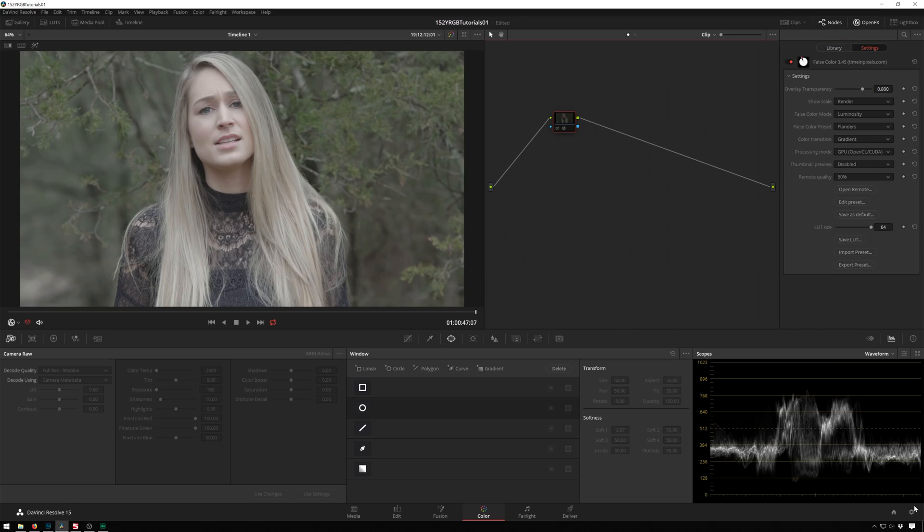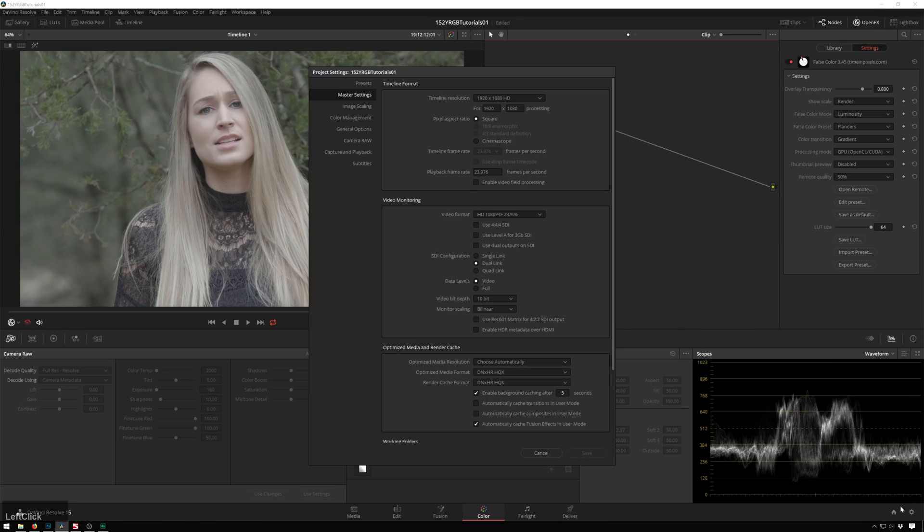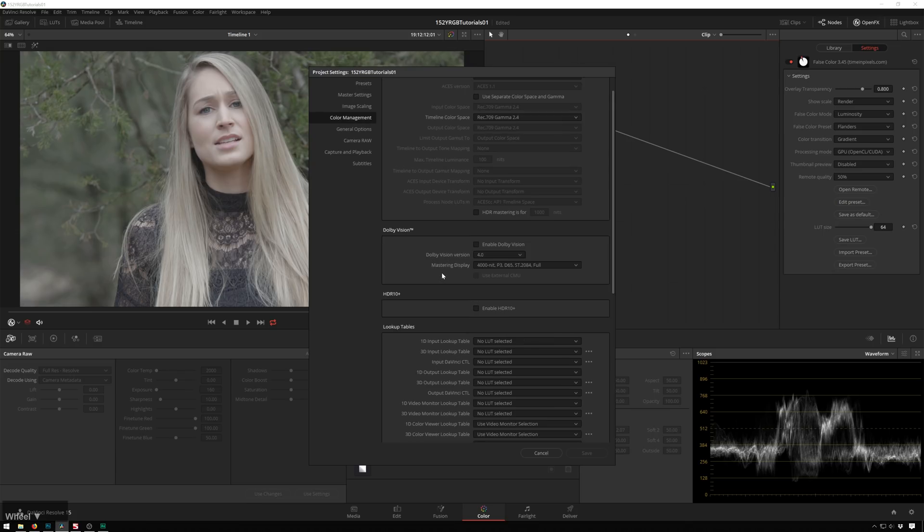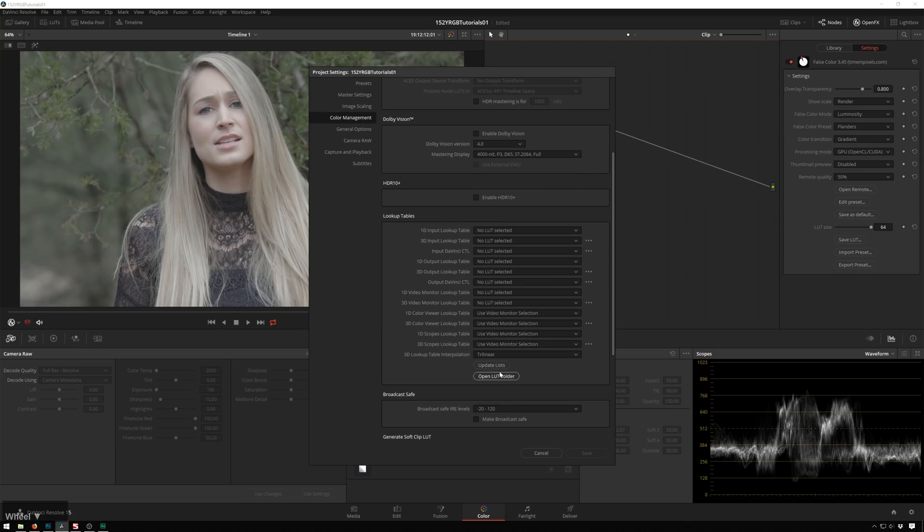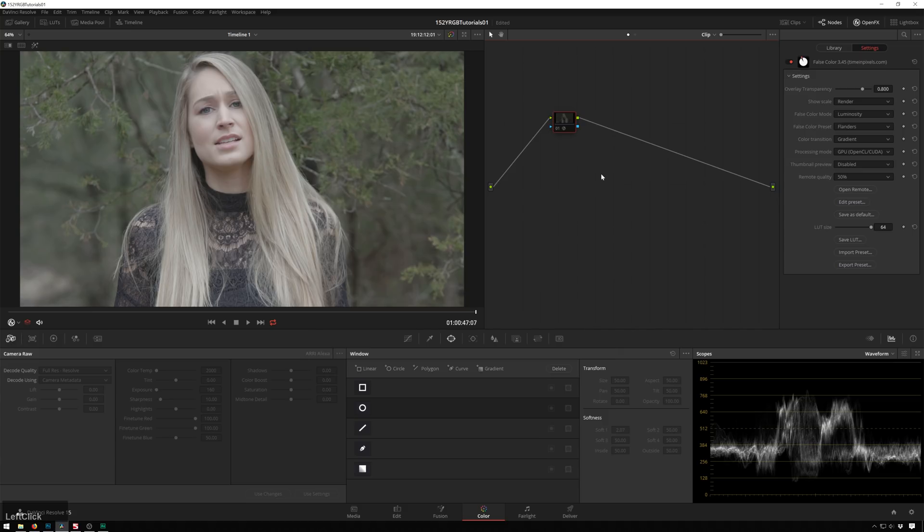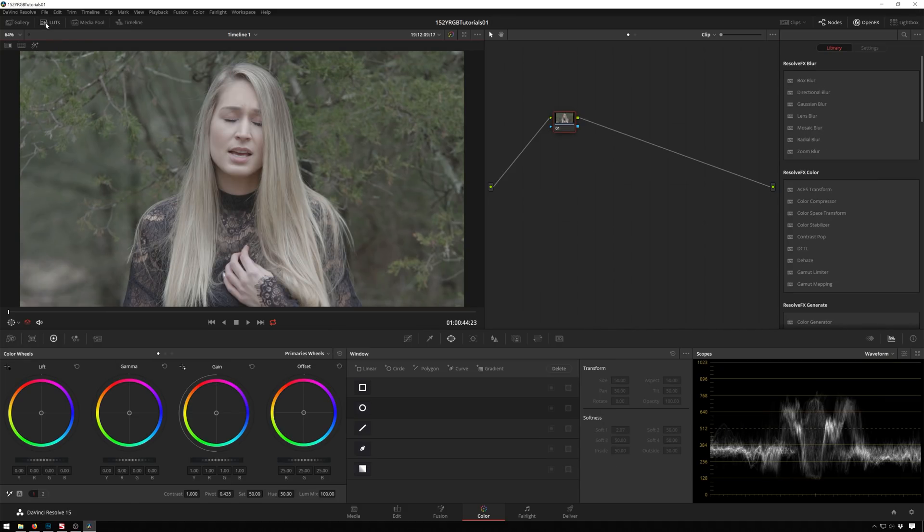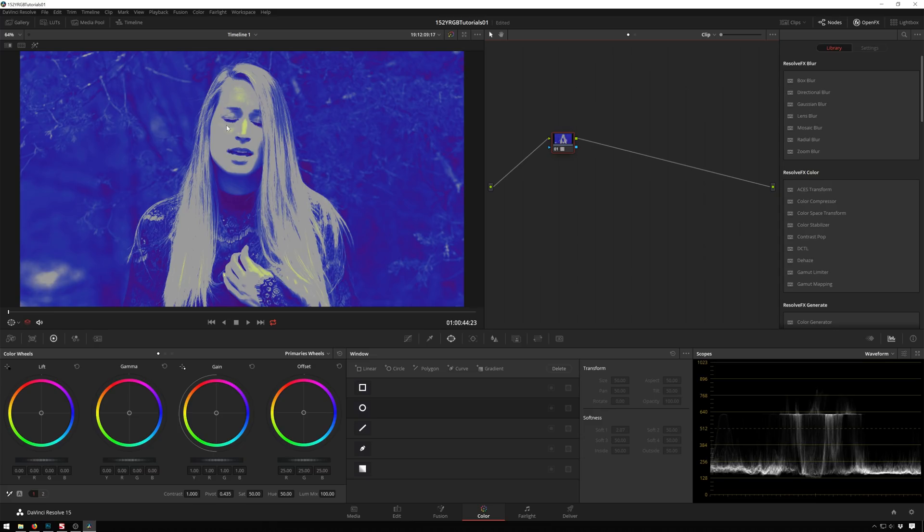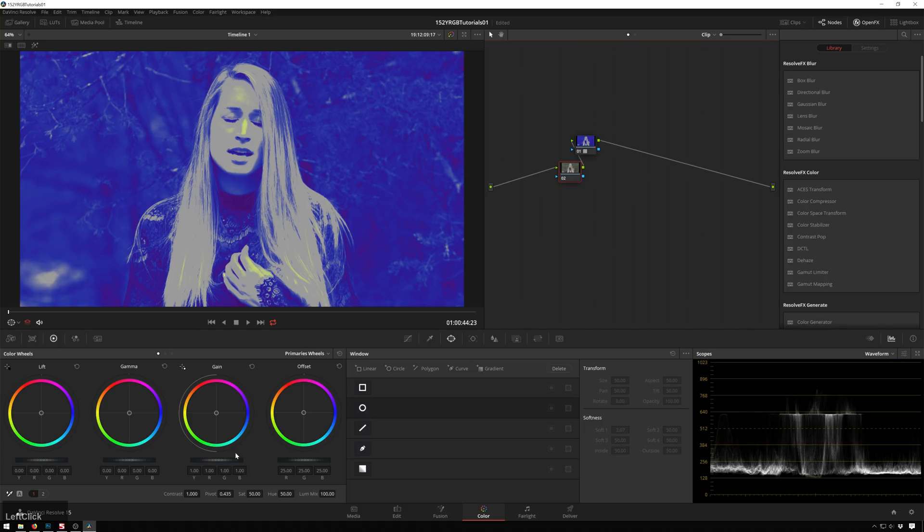So now if we hop over into Resolve, we'll go to our Preferences and go to Color Management. And we'll just hit Update Our Lists for our LUTs, and then hit Save. And now if we go over to our LUTs section, you can see we've got our FalseColor LUTs, and we can drag this on. And you can see we've got our skin about where we want it to be. We've got our darks, and then we've got highlights up there. So as you do your primary stuff...